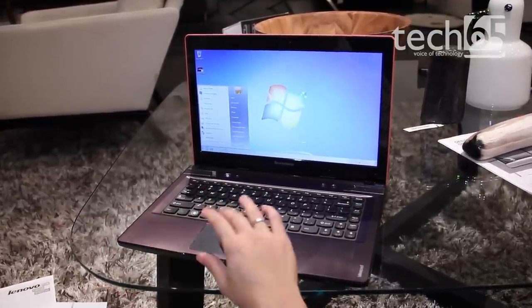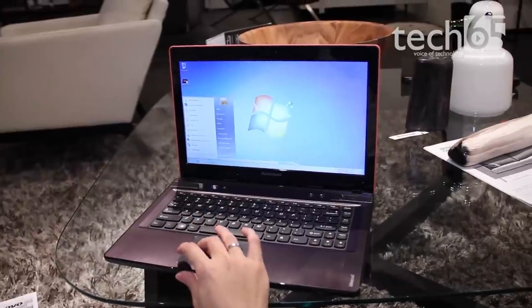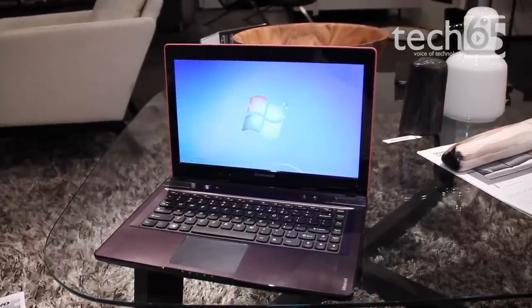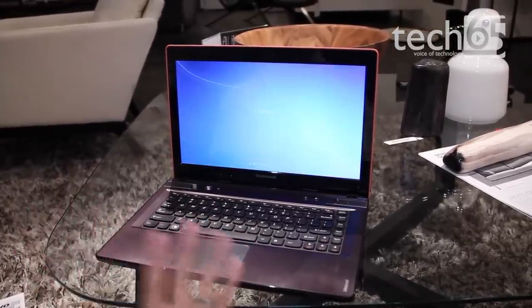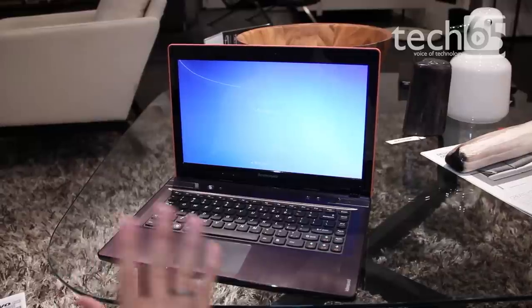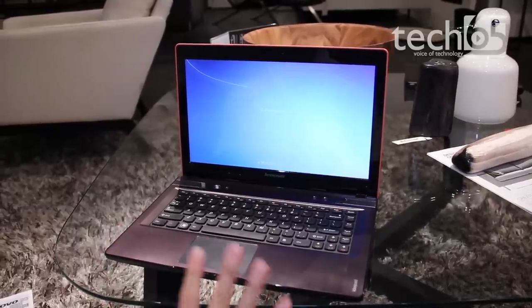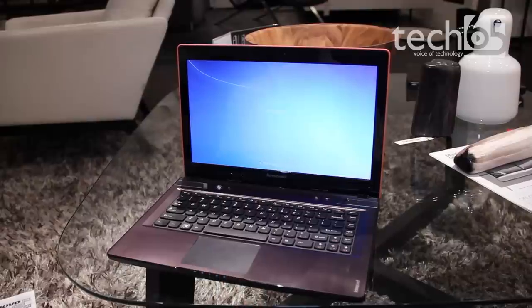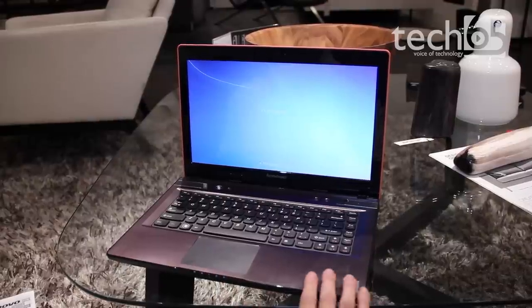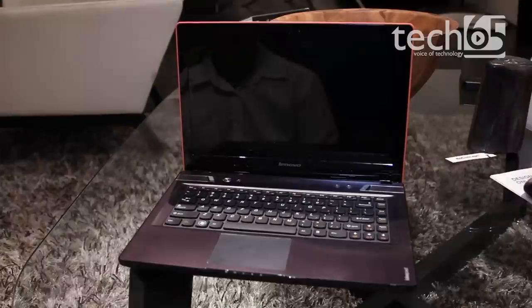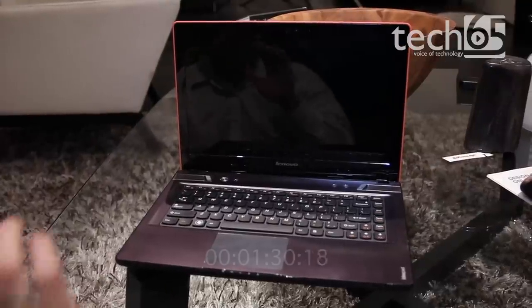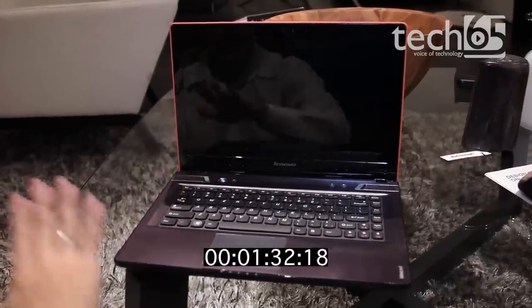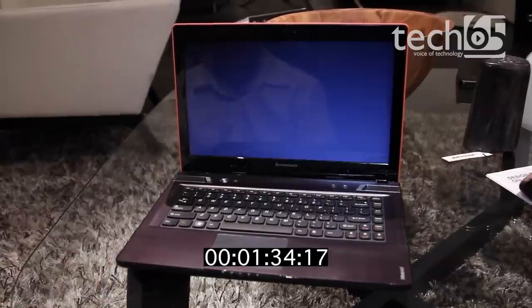Let's take a look at the booting. I'm going to shut this down first and show you a cold boot. It should boot up in about 20 to 30 seconds. Let's see how fast this machine boots.